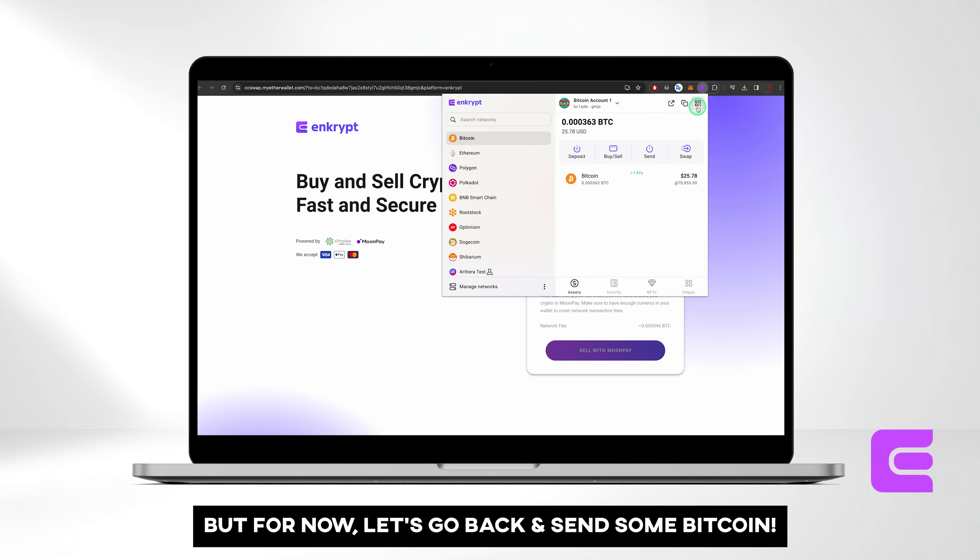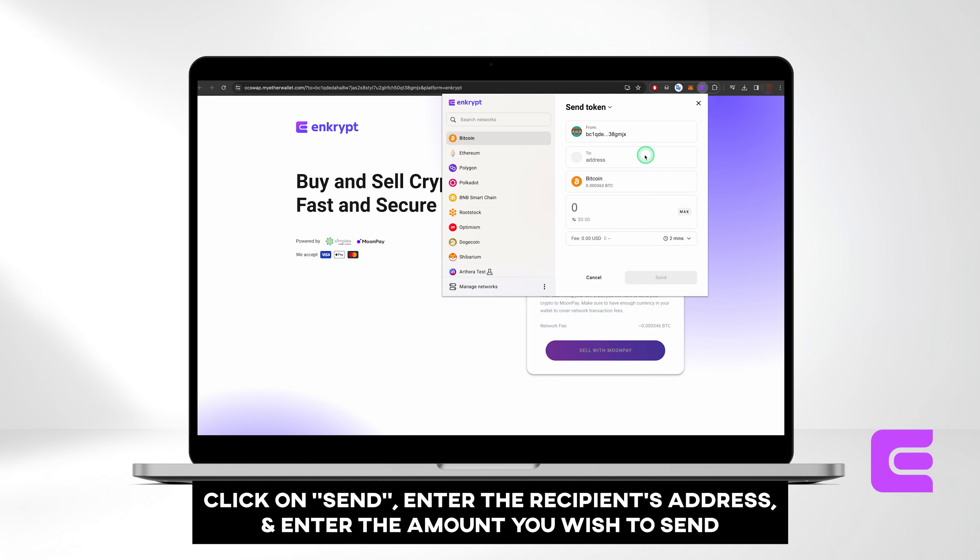But for now, let's go back and send some Bitcoin. Click on Send, enter the recipient's address, and enter the amount you wish to send.